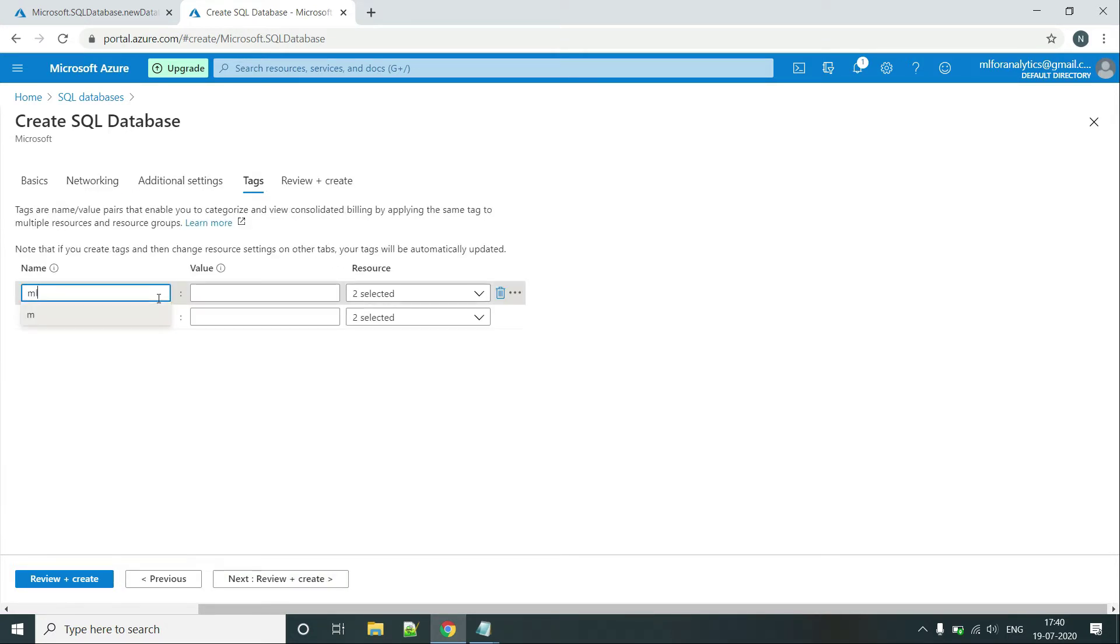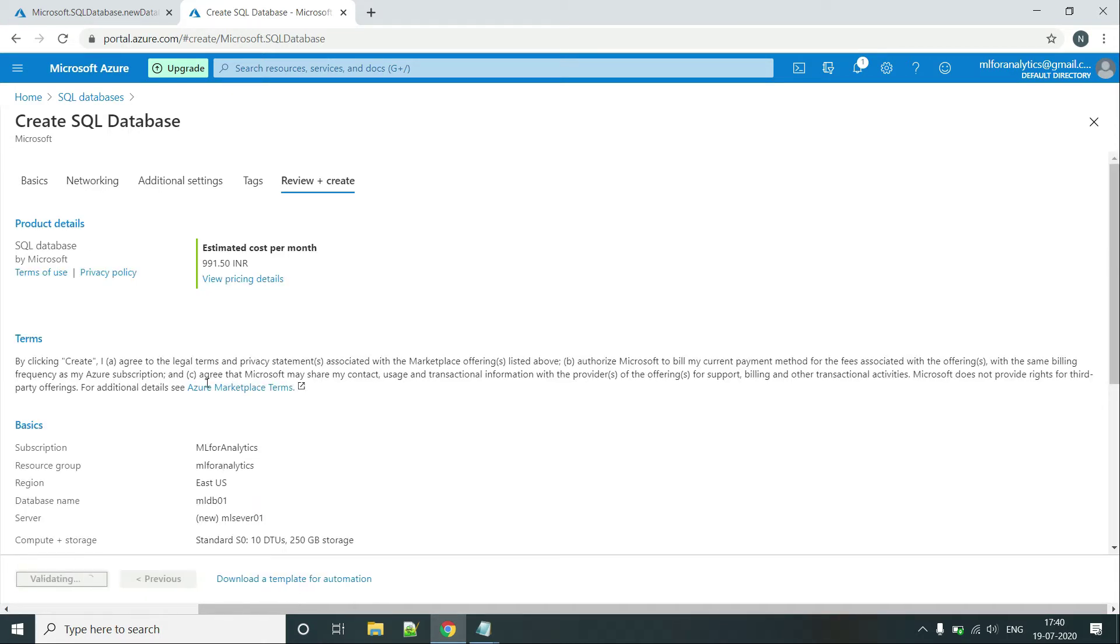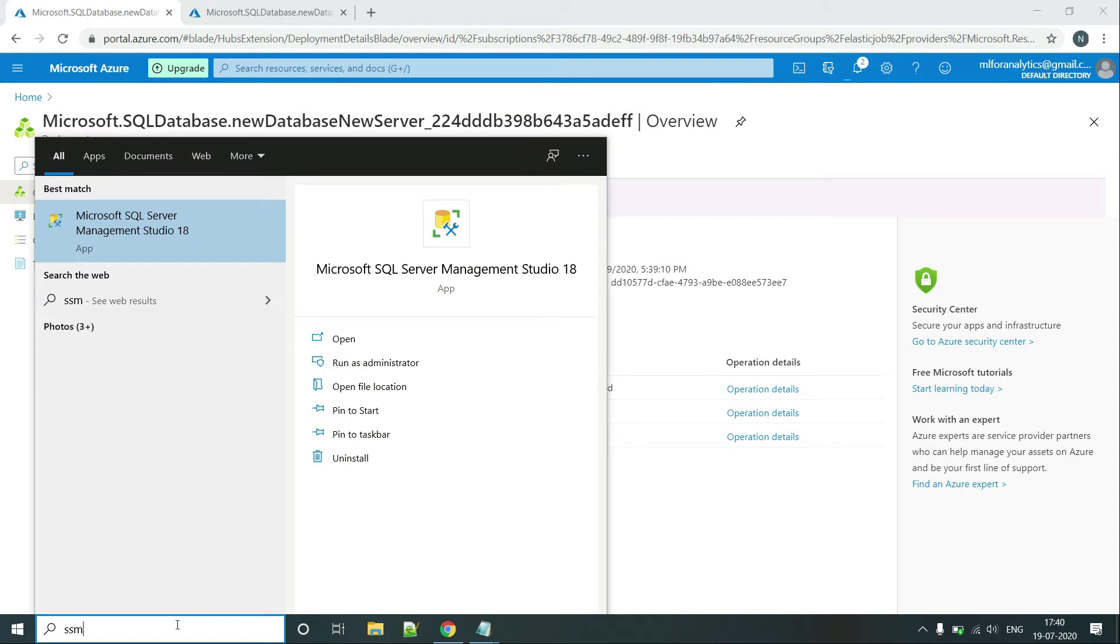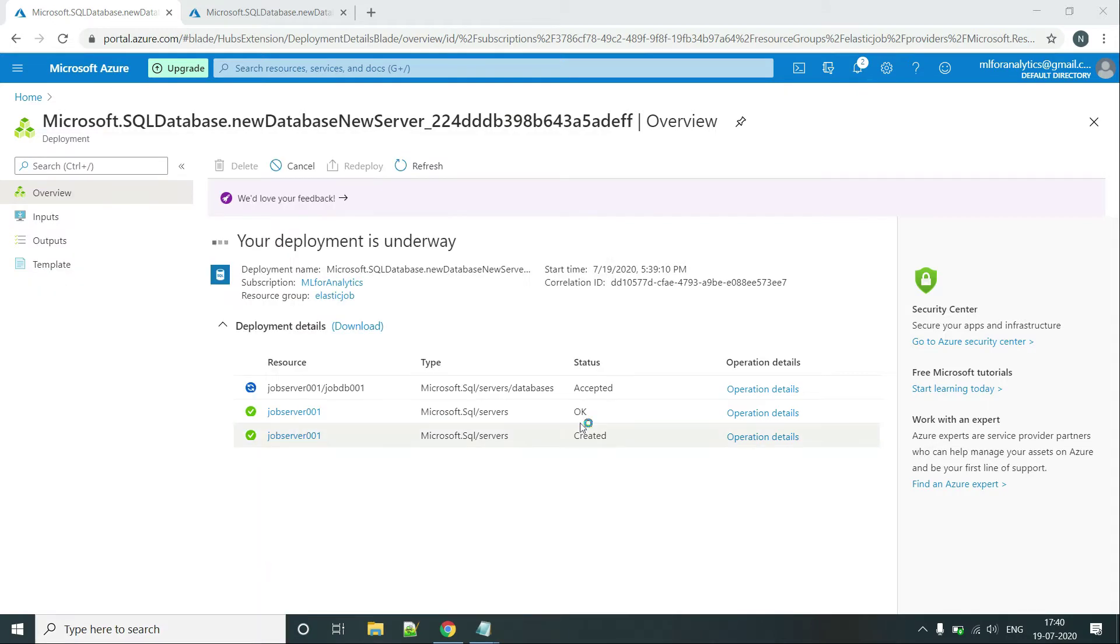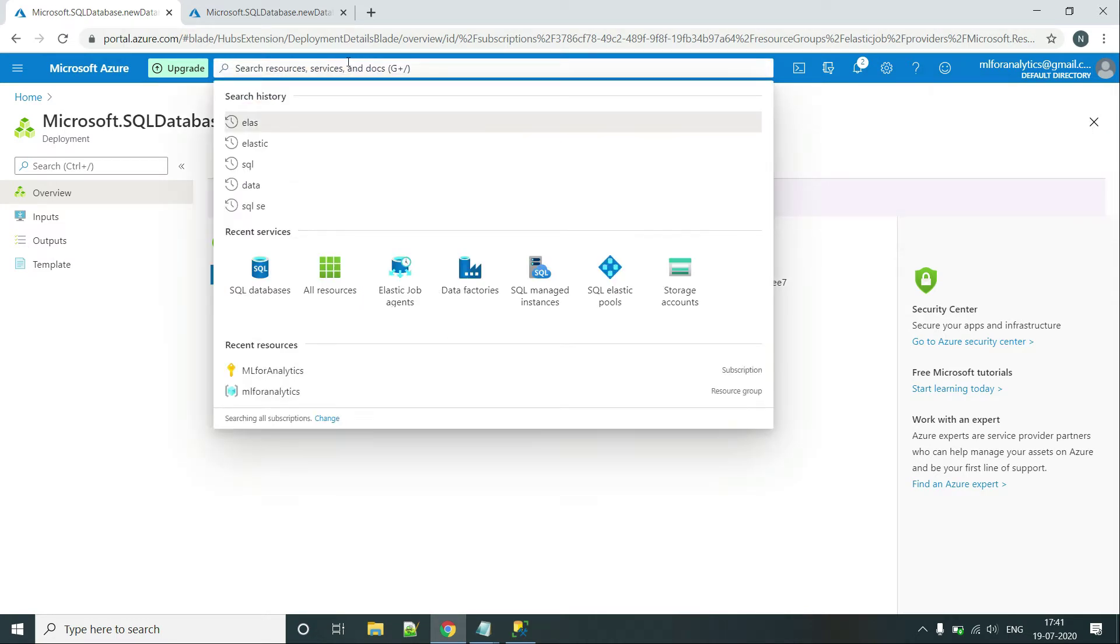Let's put some tags. In the meantime, let's open the SSMS. So our job DB is deployed now. So let's create an Elastic Agent.